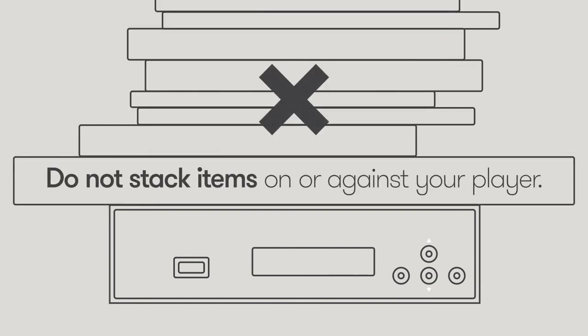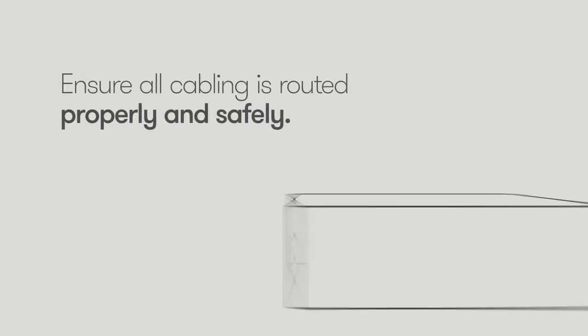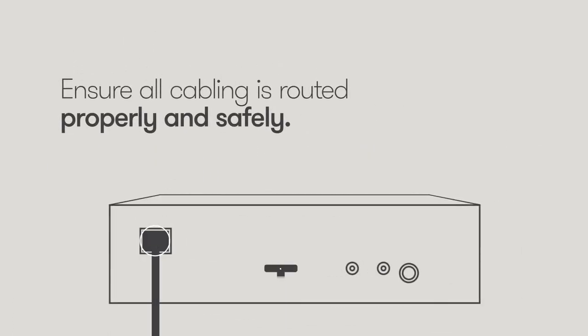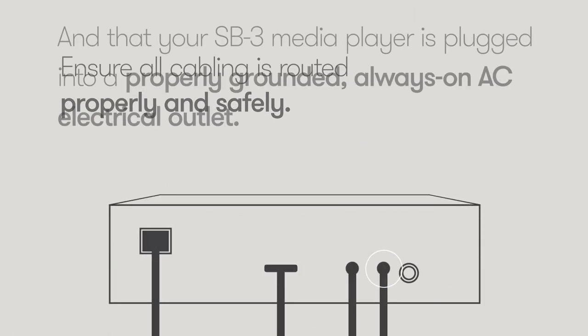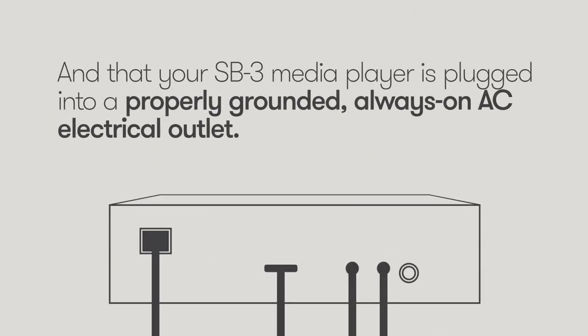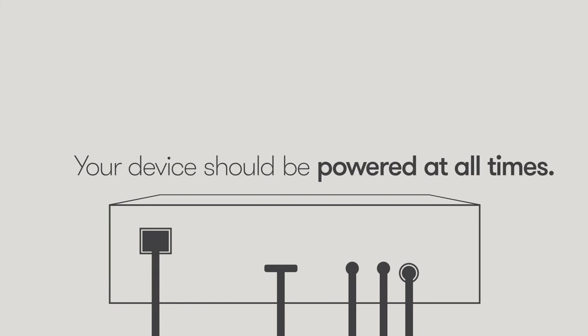Ensure all cabling is routed properly and safely and that your SB3 media player is plugged into a properly grounded, always-on AC electrical outlet. Your device should be powered at all times.